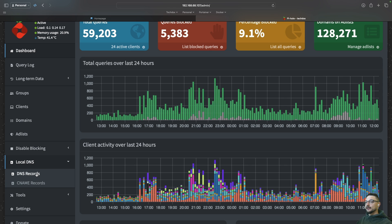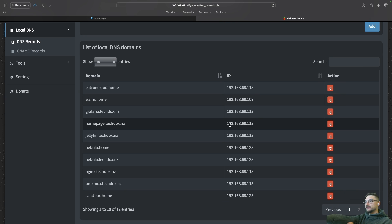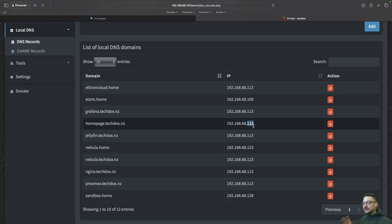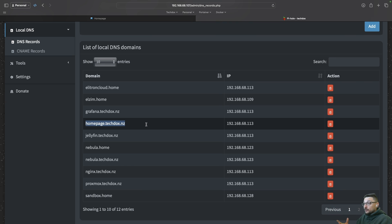If I go under Local DNS and then DNS Records, you can see I have my services listed here. Looking at homepage, for example — I have homepage.techdocs.nz forwarding to this IP address. That IP address doesn't have a port, because it's going to NGINX Proxy Manager. The key thing NGINX Proxy Manager cares about when the request comes in is the domain name. PiHole is mapping that domain name and sending it to NGINX Proxy Manager — that's PiHole's job.